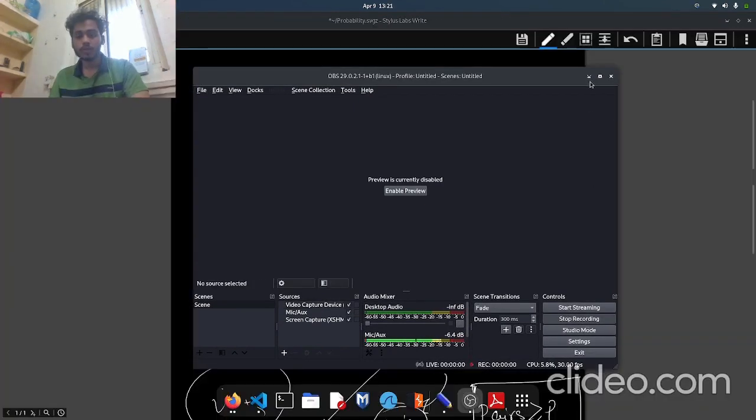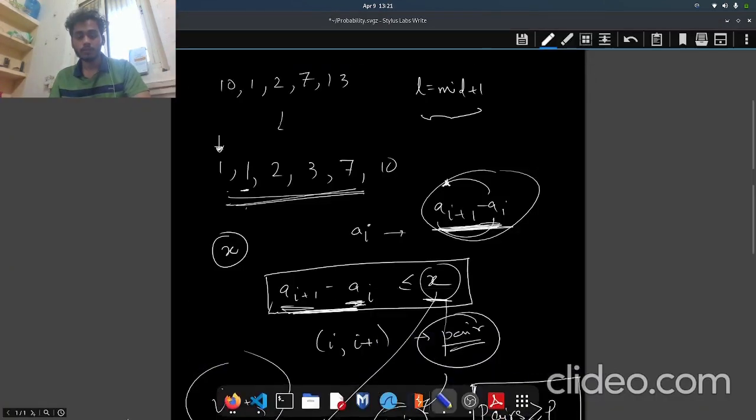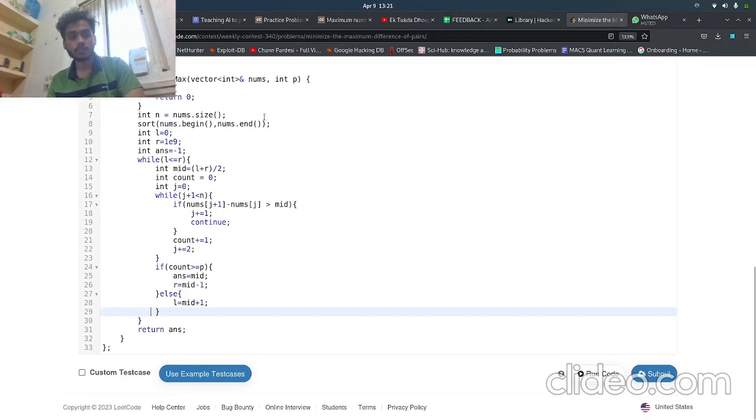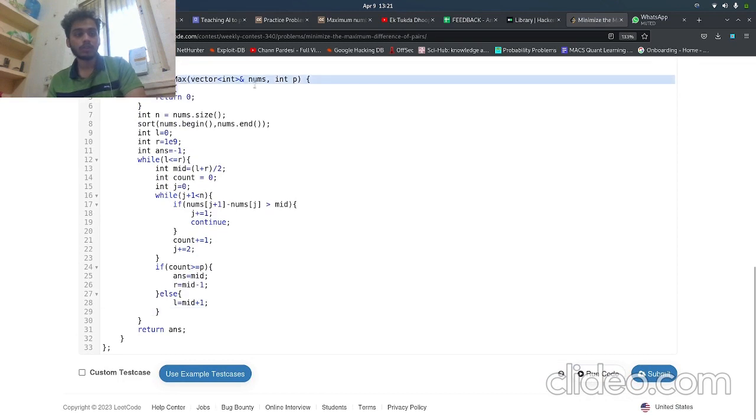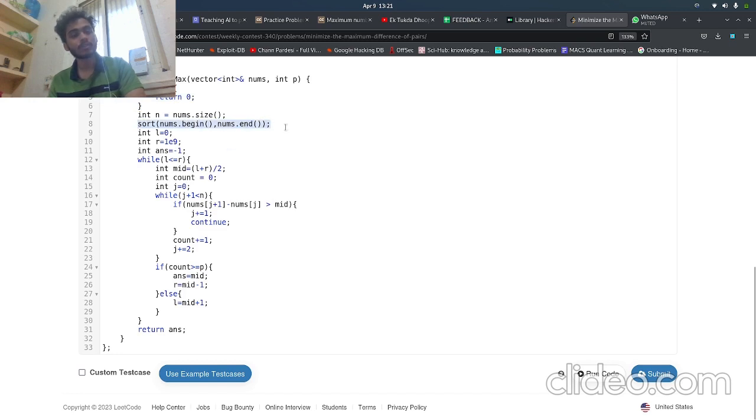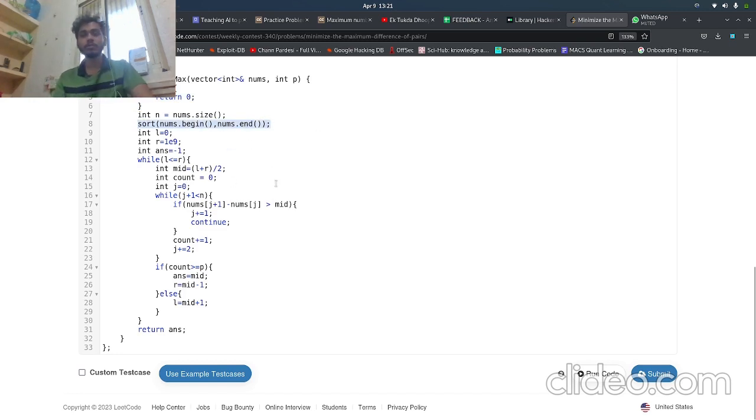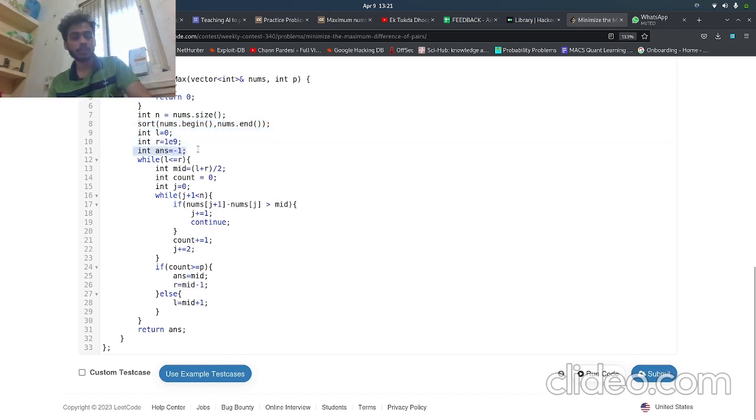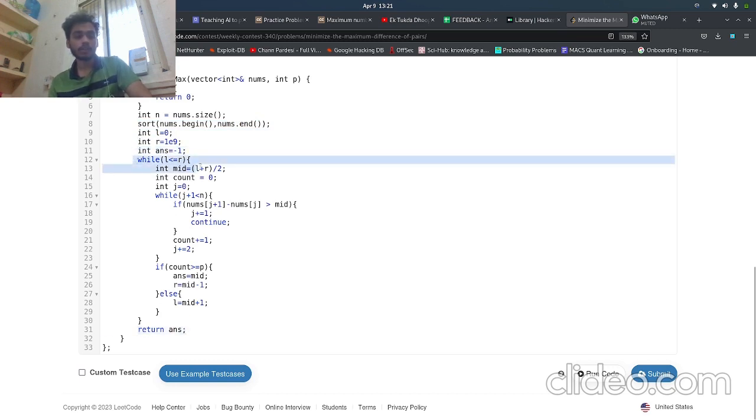Okay guys, so yeah, let's discuss the solution to the approach which I just discussed. If p equals zero, obviously we return zero. We sort the array as I discussed, because the next element will be the closest one to the i-th one, right? Now we make our search for l equals zero, r equals 1e9, and we initiate an answer variable which we will return at the last. While l is less than or equal to r, we are doing the binary search for mid.